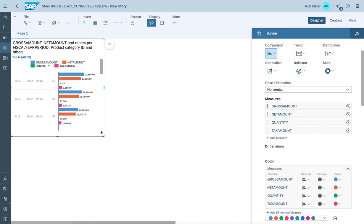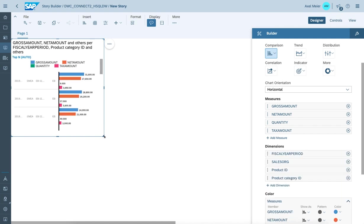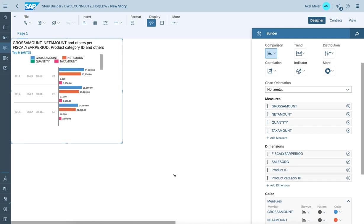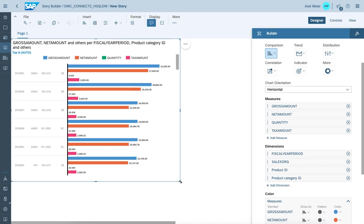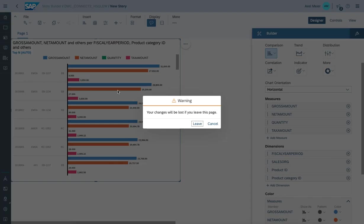On the left, you do see the view on the data using the Data Warehouse Cloud model we just created by connecting data from the HDI container calculation view and the remote data HANA connection related to product information. Thank you for watching this recording.